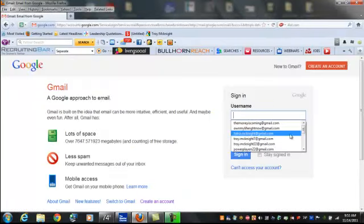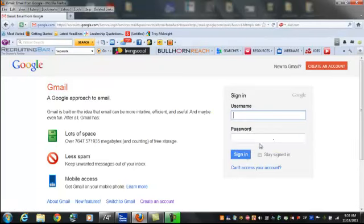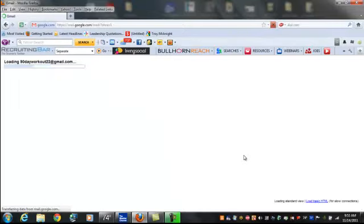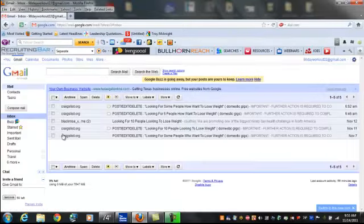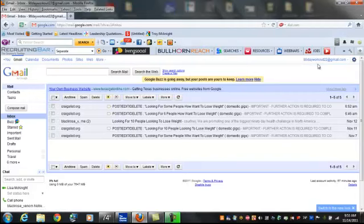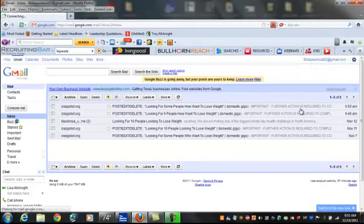Let me log into my other email account and I'll show you some stuff I got going over here. I got several email accounts that I run ads on Craigslist.